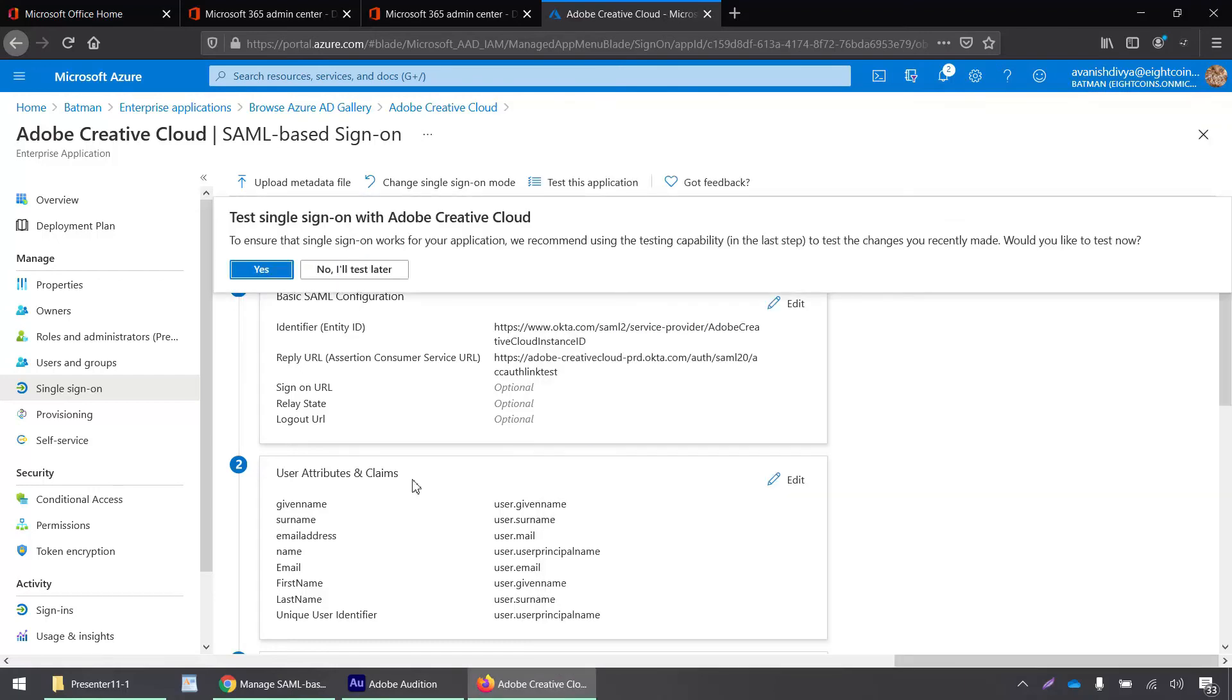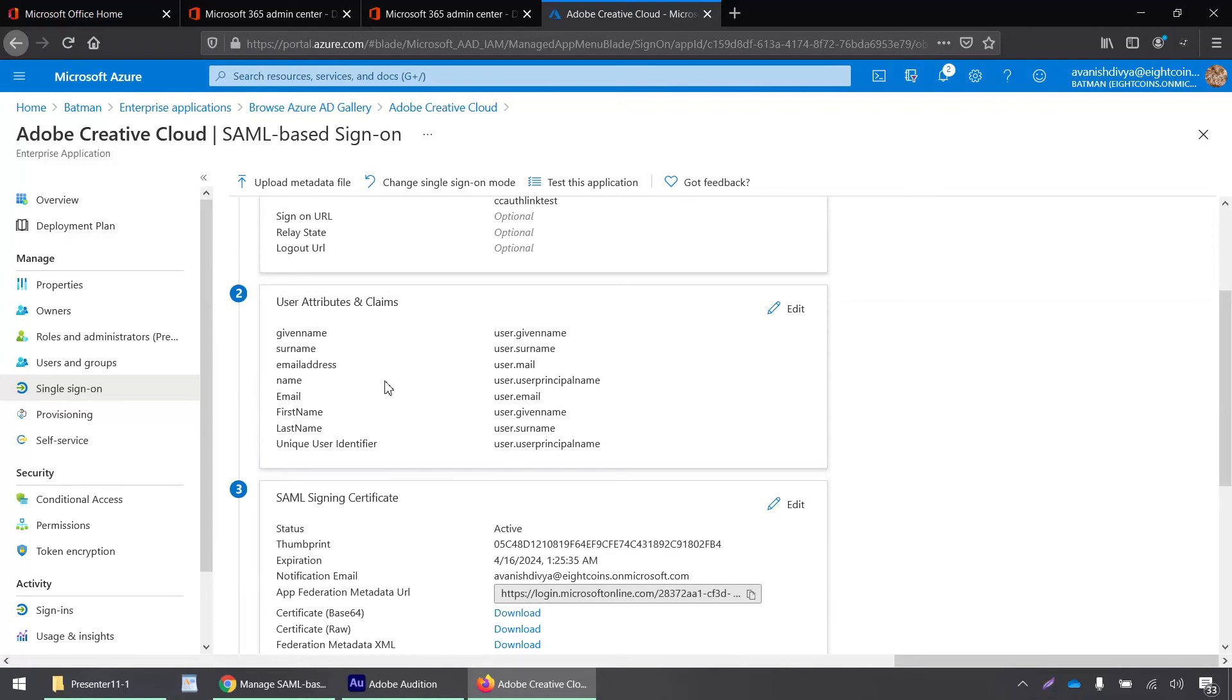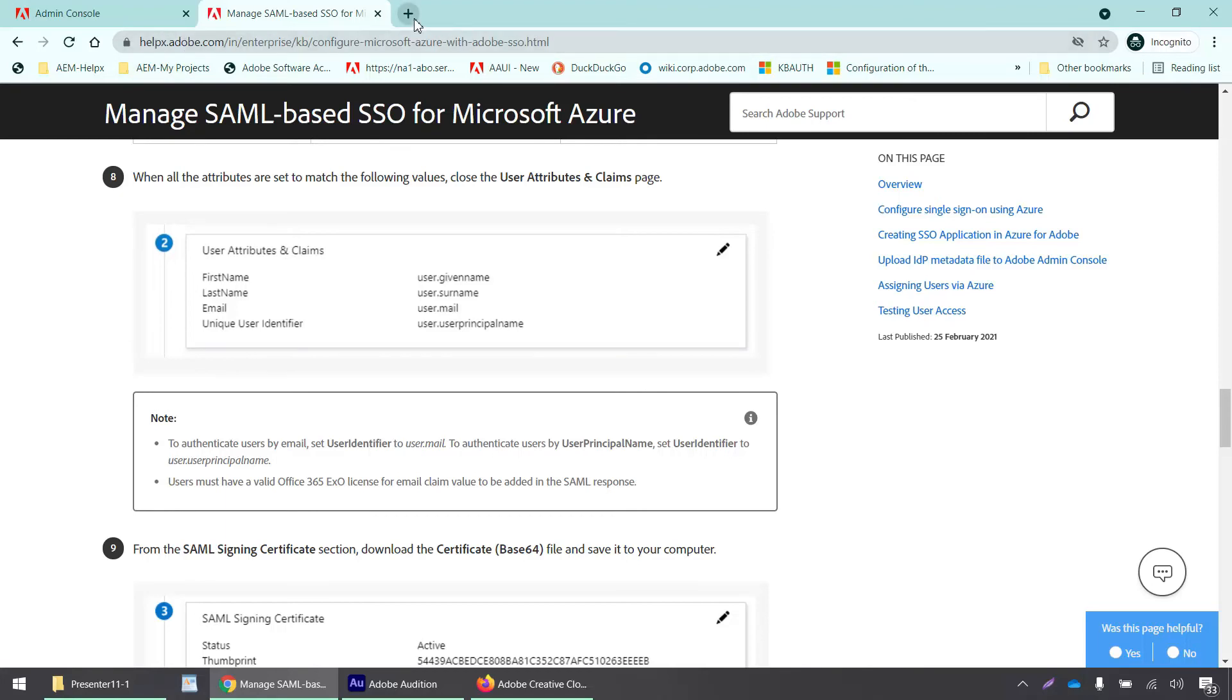After saving these values, we have to verify whether the user attributes and claims are set up properly. Adobe has a HelpX article where it clearly defines what the user attributes and claims should be for using single SAML through Azure. You can find this by searching Adobe Azure SSO HelpX.